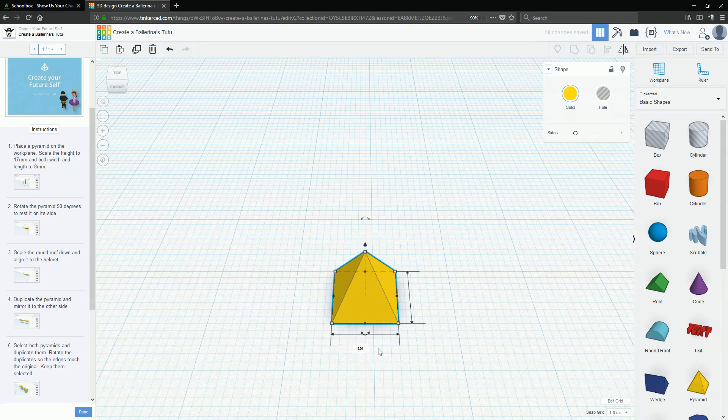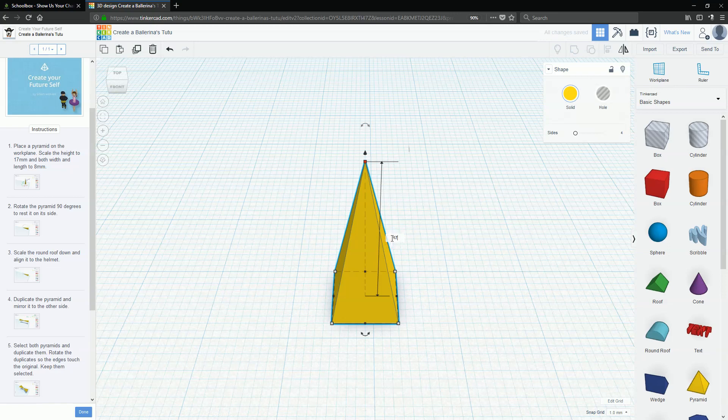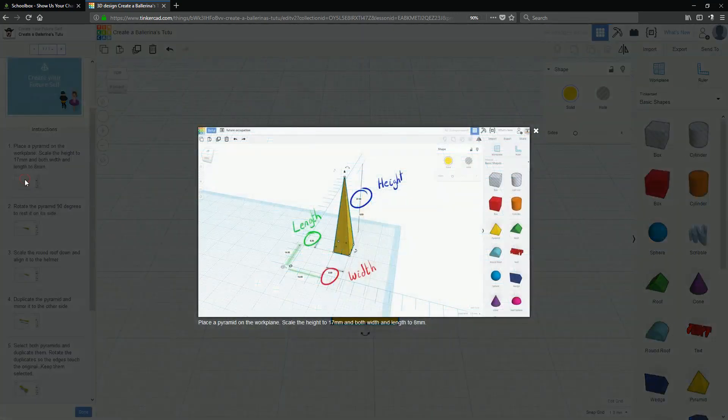So that's 8 and then we've got to have that as 17 high. That doesn't look right.